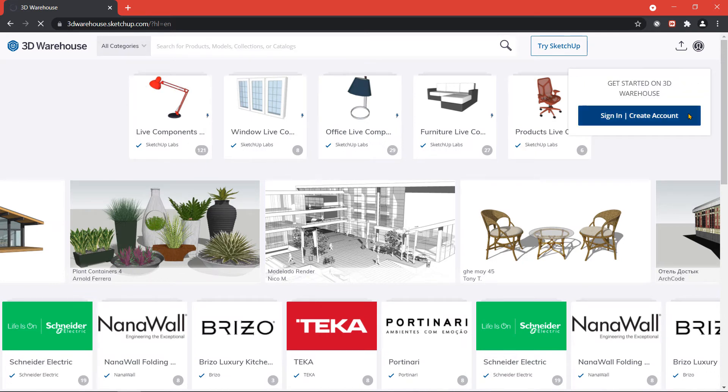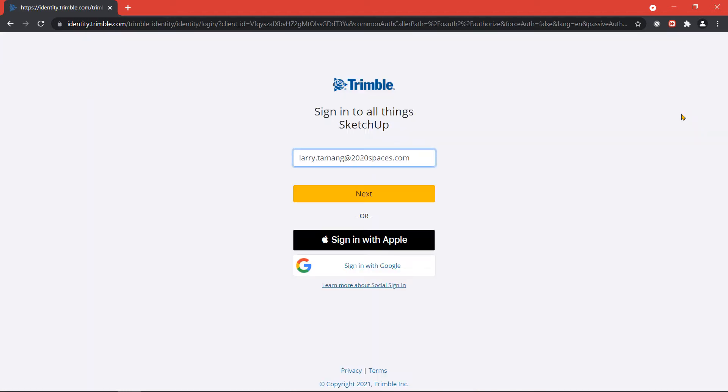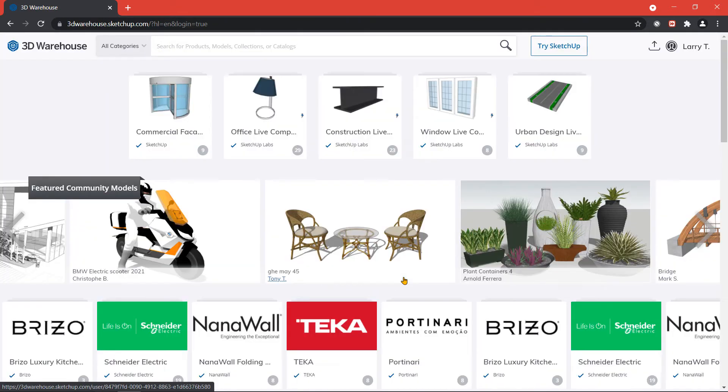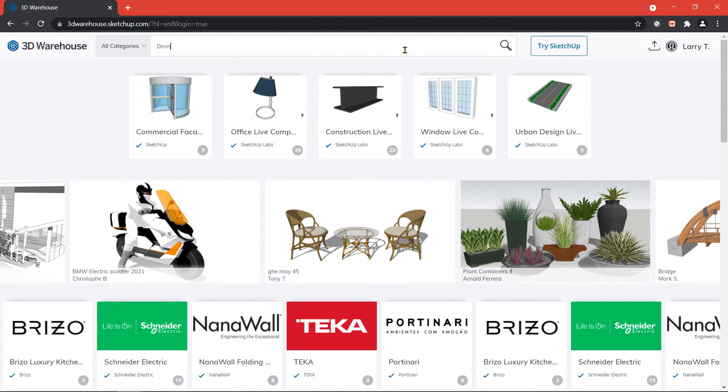Once you have logged into your Trimble 3D Warehouse account, search for a 3D model you would like to download.